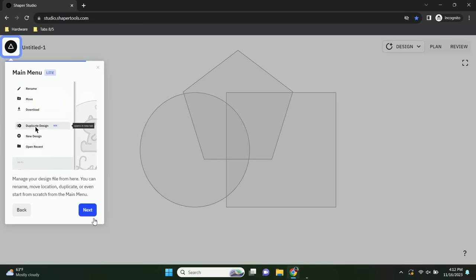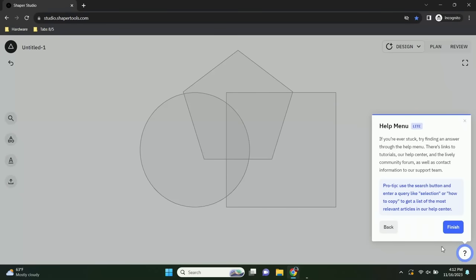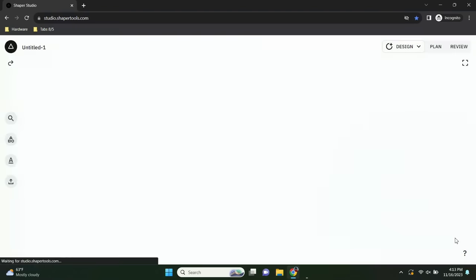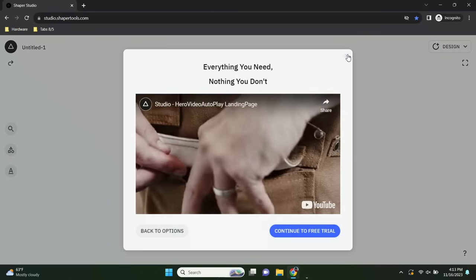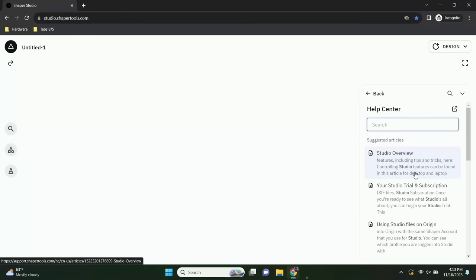Last but not least, there's a main menu with links to your files, and a help menu in the bottom right. This help menu is pretty new — if you're new to Studio and have questions after taking the tour, you can hit this help menu button to start the tour again, watch tutorial videos, or get answers in the help center with suggested articles and search.